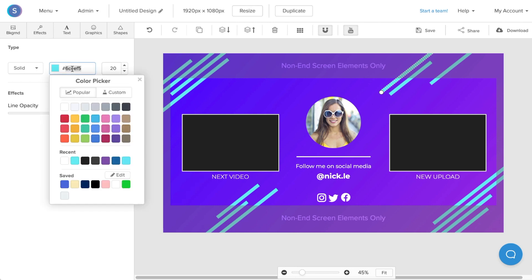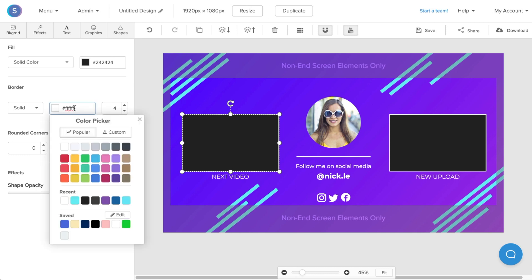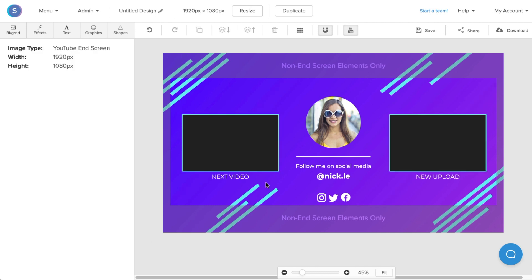So I'm going to copy the color code of this blue and navigate to the rectangular video element for my video. On the border, I'm going to change the border from white to this exact blue that we just pasted. I'm going to do the exact same for the video element over here.